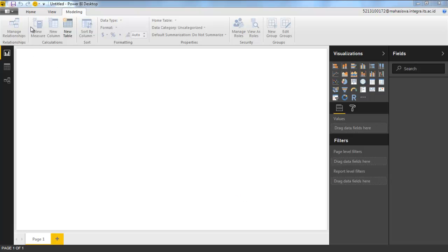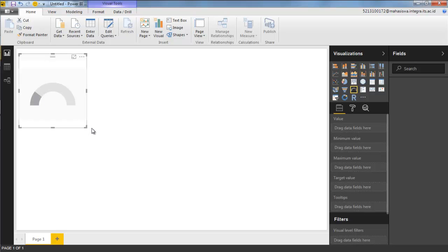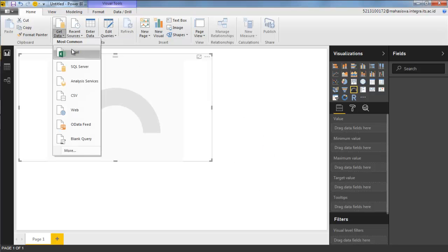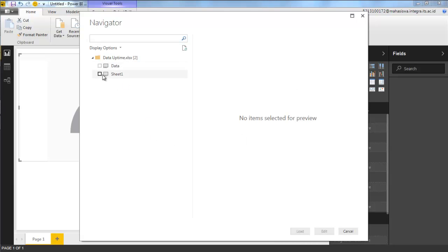Hello everyone, this is Novel here and today I'm going to explore Microsoft Power BI. Power BI is a tool for generating reports, creating dashboards, and analyzing your data by visualizing it. Today we're going to try one of the many visualizations Power BI provides — the gauge visual. The gauge visual is perfect if you want to measure or check your progress towards a particular target. The data comes from an external file about network uptime in a year.